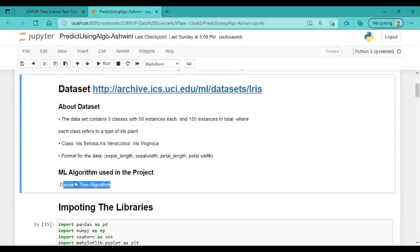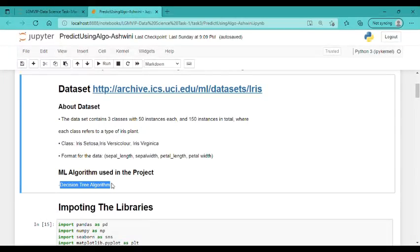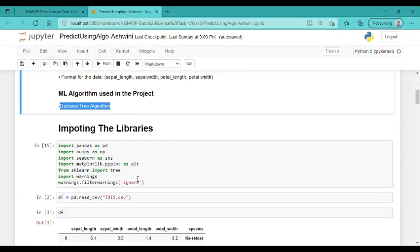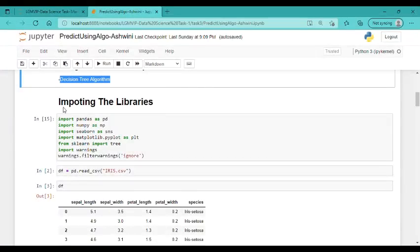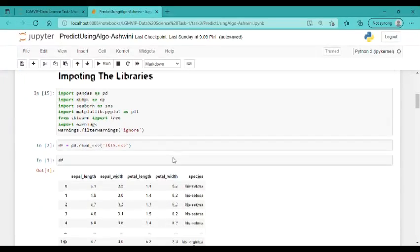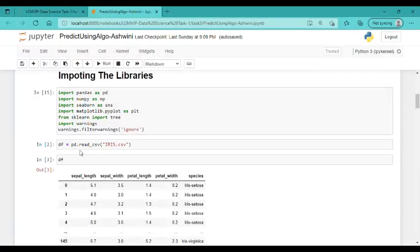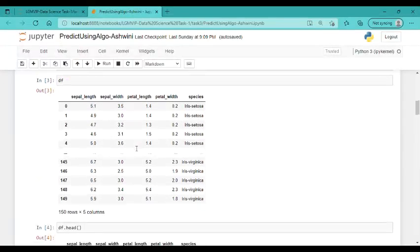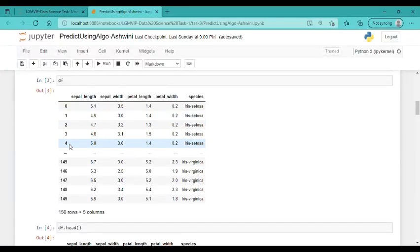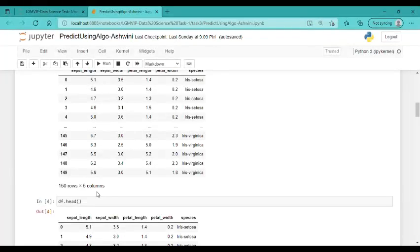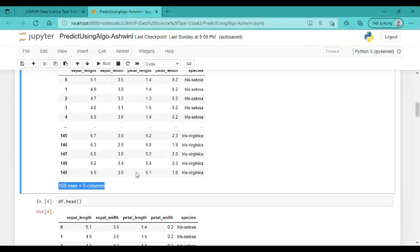Here I have the algorithm which I have used in the project. Let's move to the code. Here I have imported all the important libraries which are required in the project. Then I read the dataset. These are the top five rows of my dataset and the bottom five rows of my dataset, and this is the dimension of my dataset.